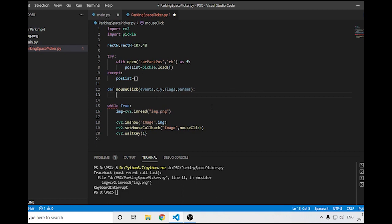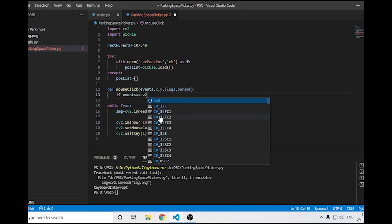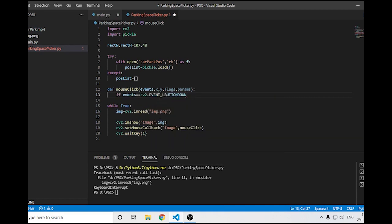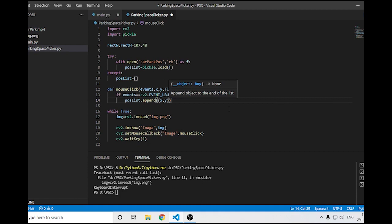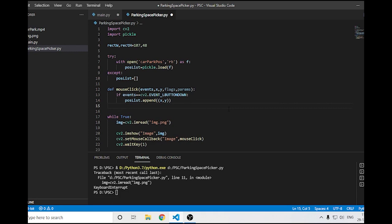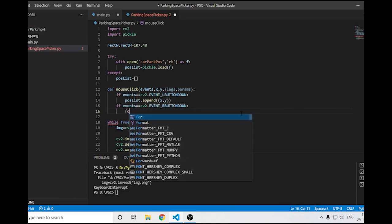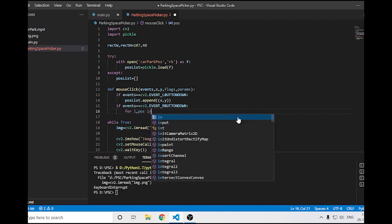Inside the function I'll check if the event equals cv2.EVENT_LBUTTONDOWN — meaning we clicked the left button. If so, I'll append the x and y values to position_list. For right-click, I'll check cv2.EVENT_RBUTTONDOWN, then loop over position_list using enumerate so we get the index and element.